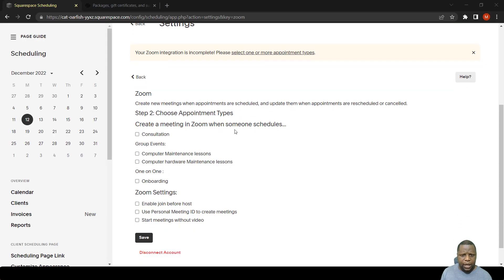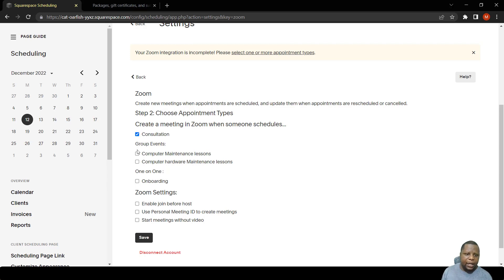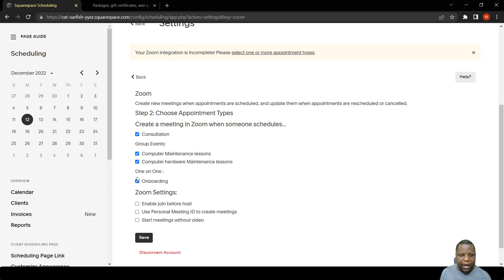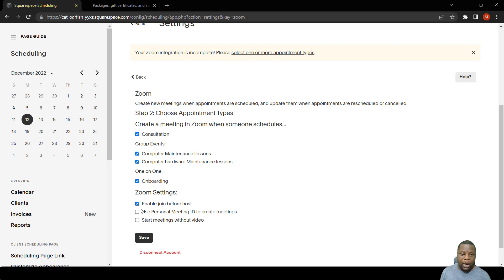After this, I have to tick where Zoom will apply. In this case, I might want to have Zoom on all of the meetings that I have set up. I can also enable the host to join before the meeting starts.